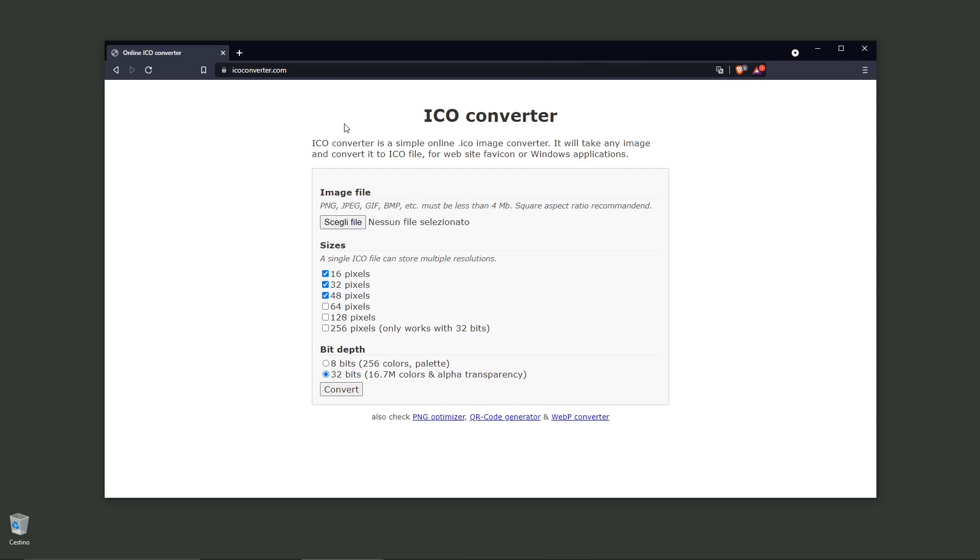Basically you can convert an image and turn it into an ICO file or format which will be helpful to websites, or if you are a web designer or graphic designer you can use this type of format when it's needed.